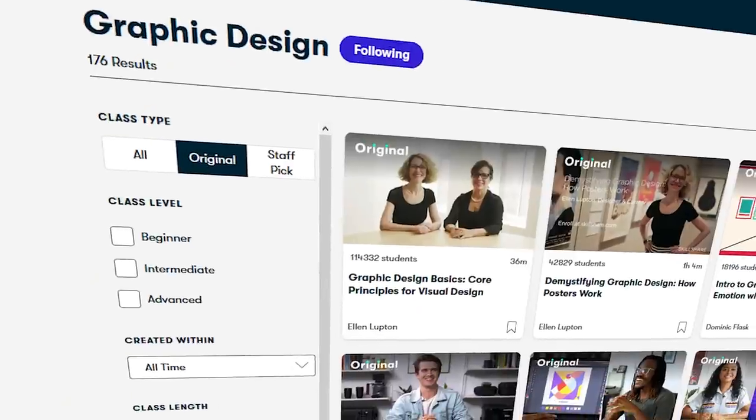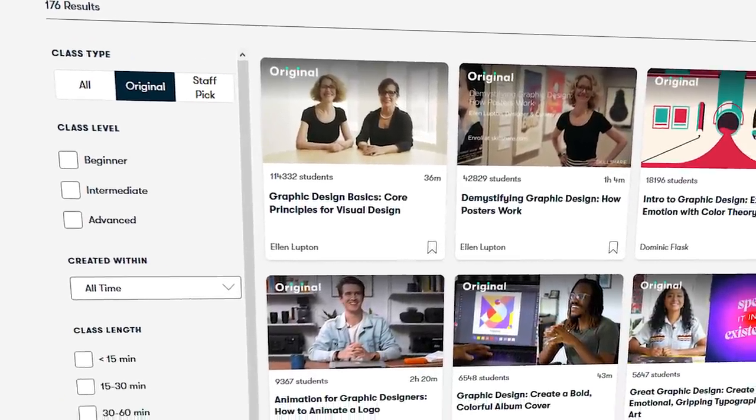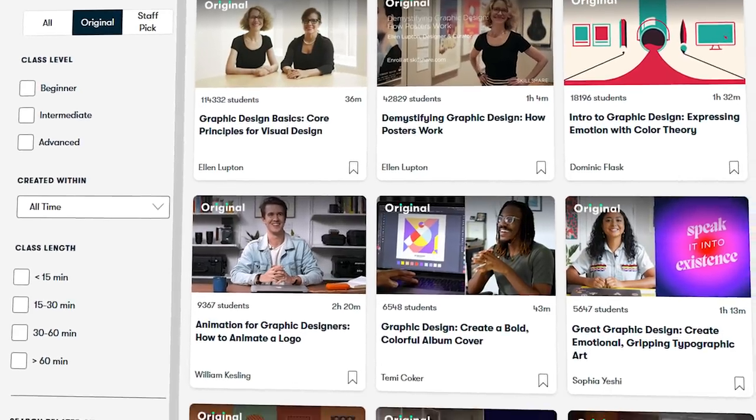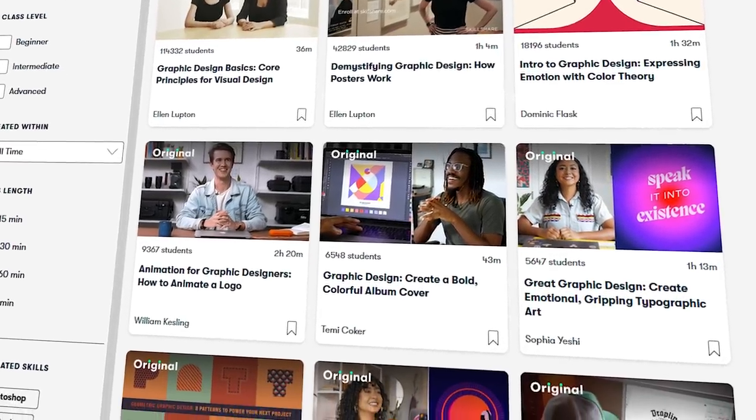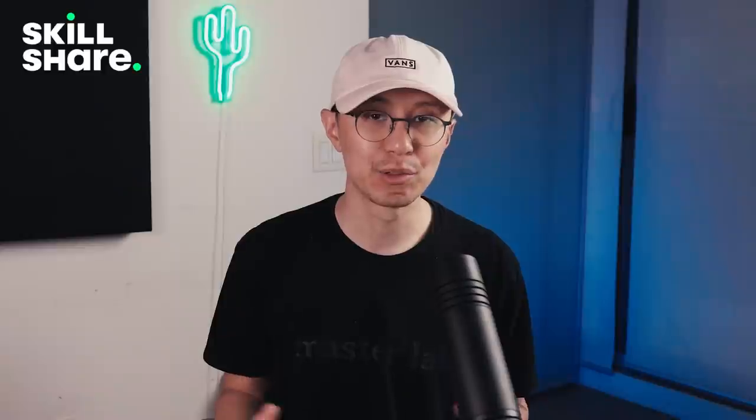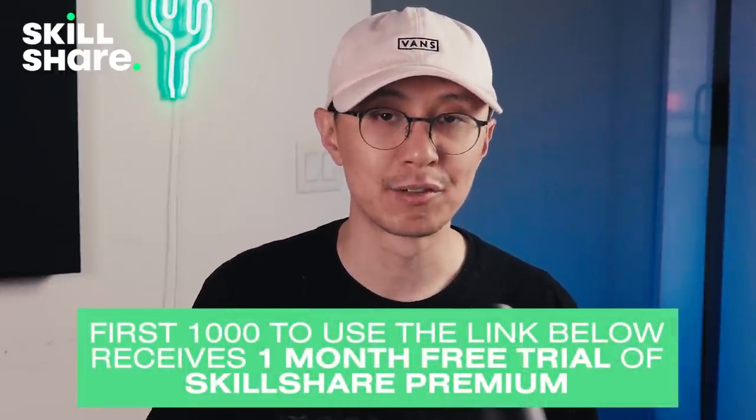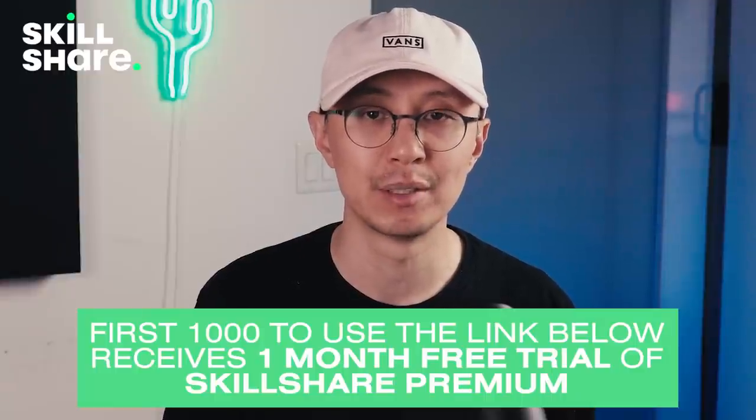For those that don't know, Skillshare is an online learning community with thousands of classes to help you expand on your creativity and passions. They have a wide range of classes from graphic design, illustration, marketing, video editing and of course music production. All skills which are necessary for an artist today. The benefit to Skillshare is that there are no ads and it costs less than $10 a month on an annual membership. The first thousand people that use my link in my description will receive a free trial of the Skillshare premium membership. So check it out and I'll see you at my class on Skillshare.